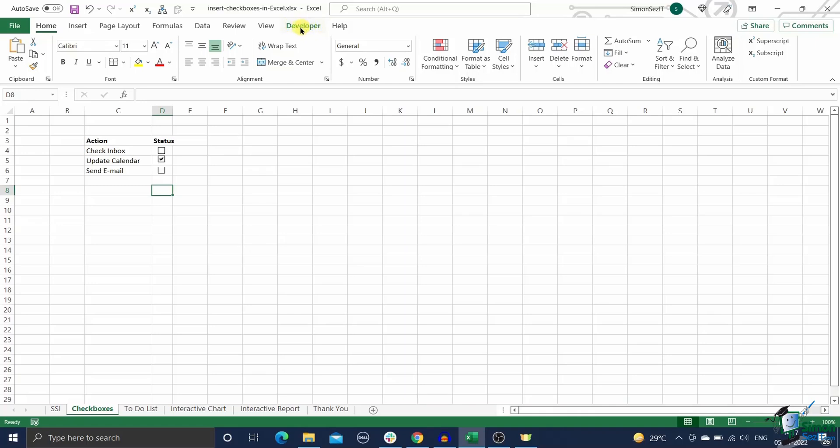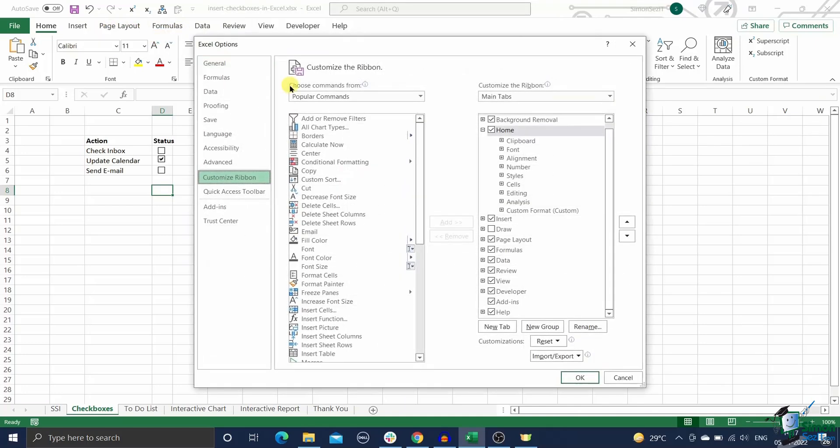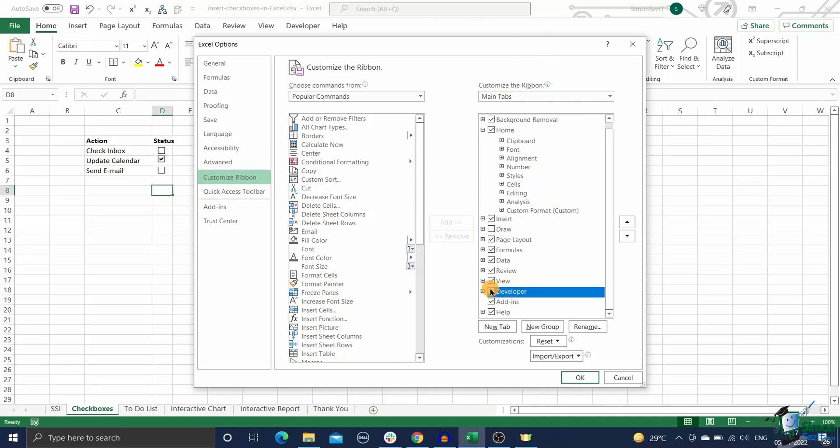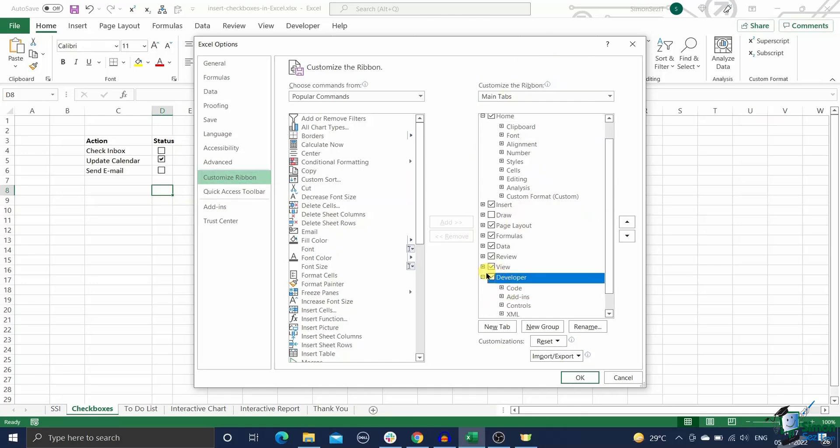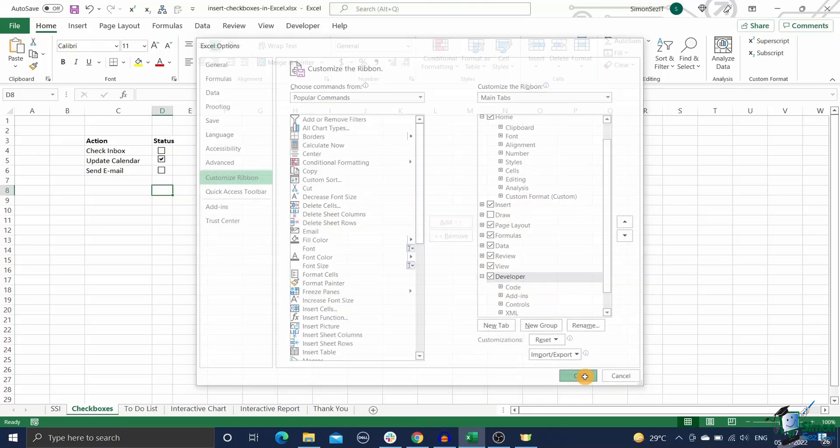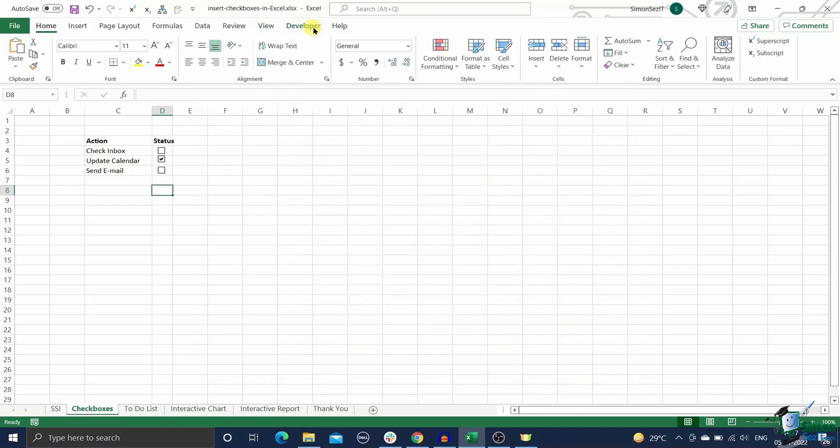To activate it, right-click on any of the ribbon tabs and click on the customize ribbon button. Now the Excel options dialog box will appear. Under it, inside the main tabs pane of the customize the ribbon section, click the check mark next to the developer option. Then click OK. This will switch on the developer tab in Excel.